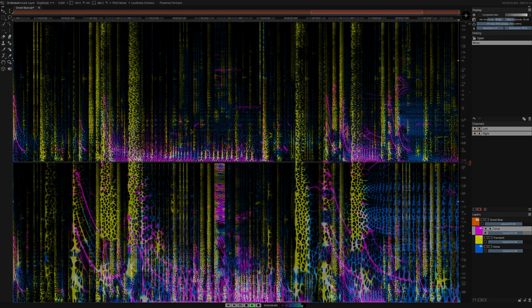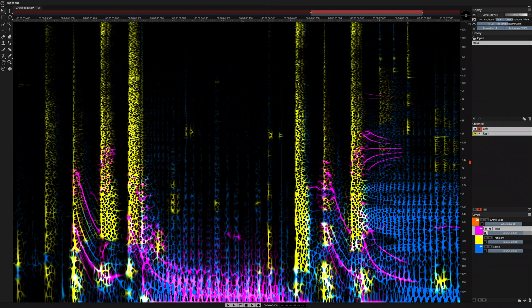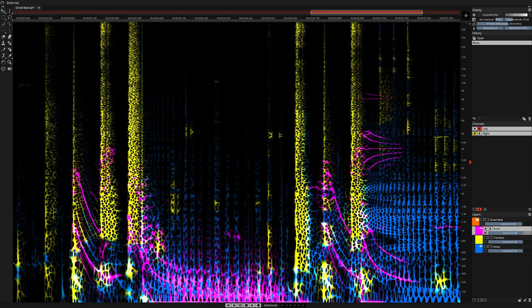We've achieved a great result in SpectraLayers Pro 7 using the new loudness contour in an artificial intelligence-fueled unmixed components process.